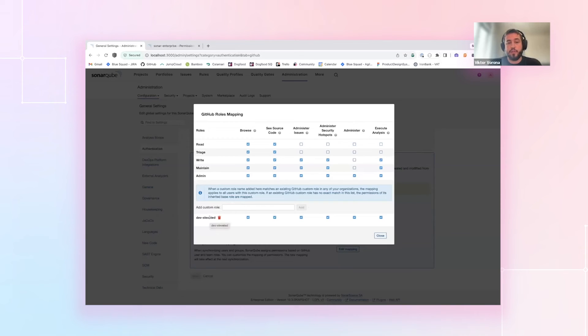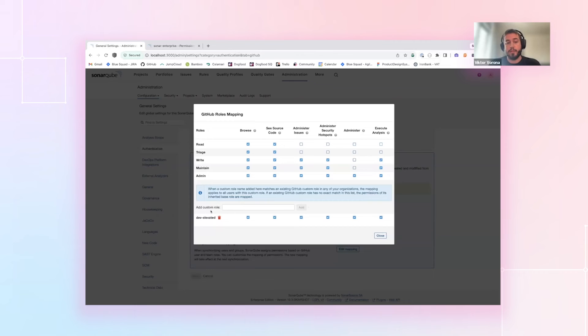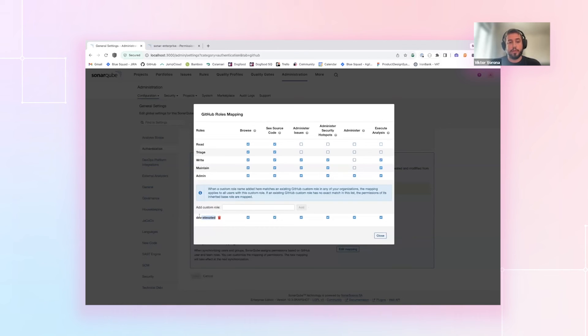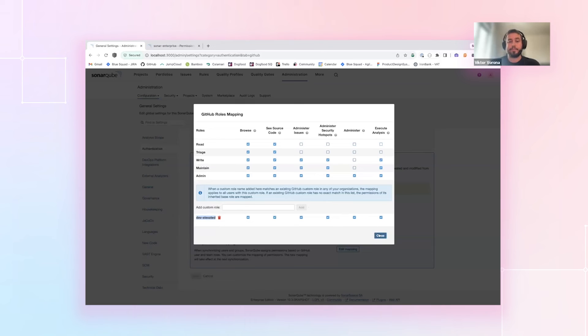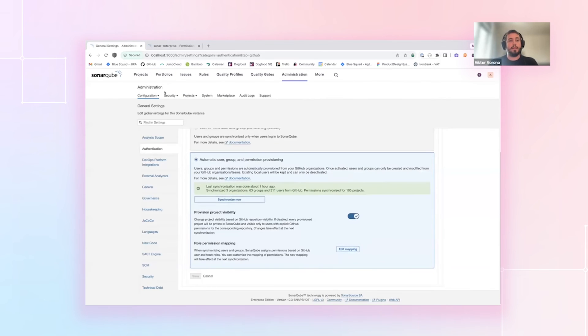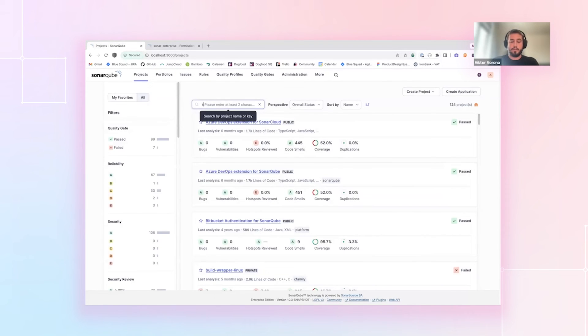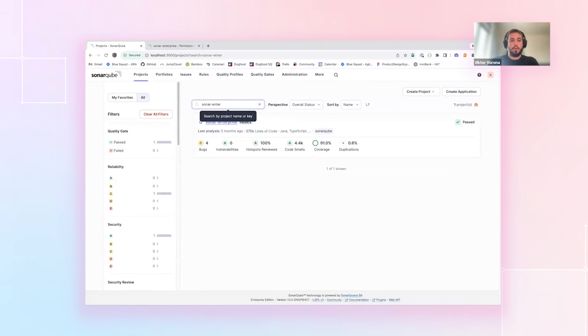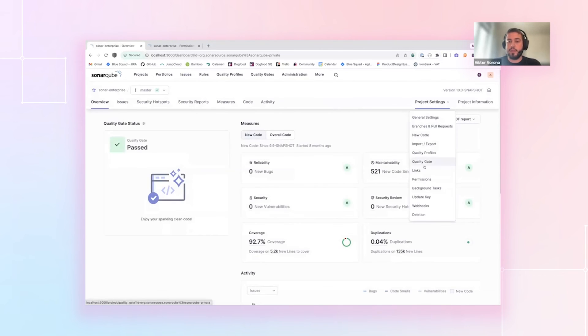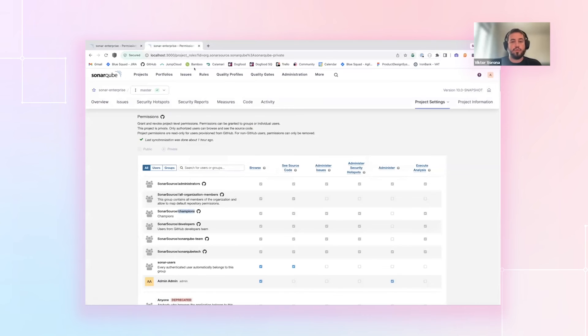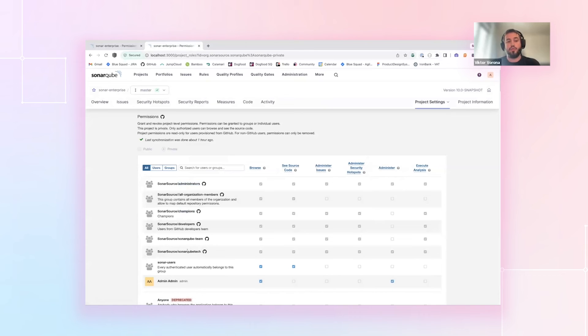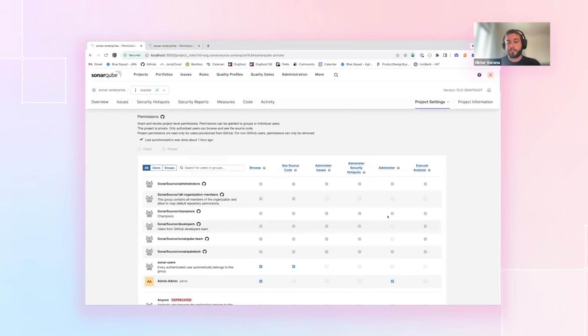In SonarSource, we have an issue that we have champions that are not admins in GitHub, but they should be admins in SonarQube. And to solve this issue, it is now possible to add the custom role mapping to this custom role is used for champions in GitHub. And I set mapping to give them administrator permissions. And let's see how it looks now. I need to go to some GitHub projects. And before that, I want to show you how it was before the mapping. So we had administrators that are admins, SonarQube tech that are admins, but champions are not. And now, because of the mapping, they have these administrator permissions.